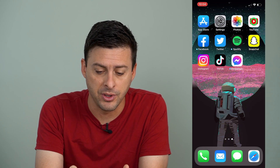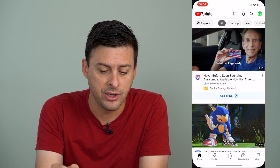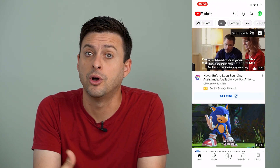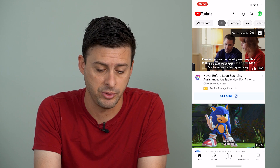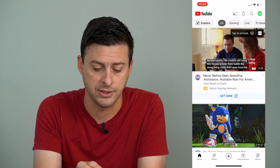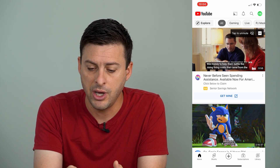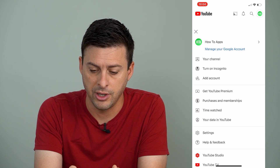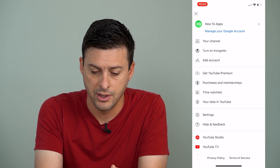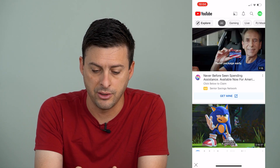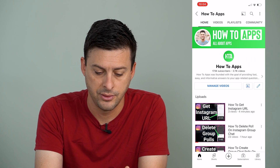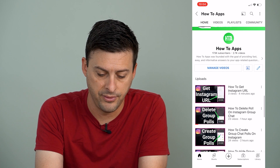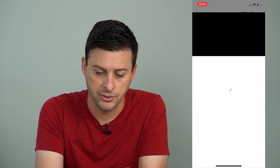I'm going to open up the YouTube app here. You could use Chrome or Safari to open up YouTube and access a video that way, but I'm going to tap on my profile icon at the very top right, and then hit on your channel, and I'm just going to go to one of these random videos.